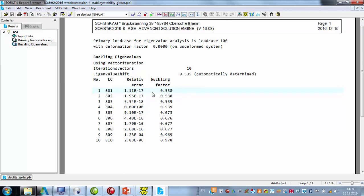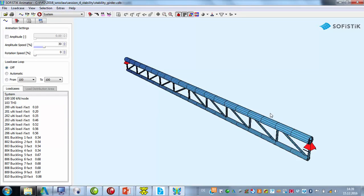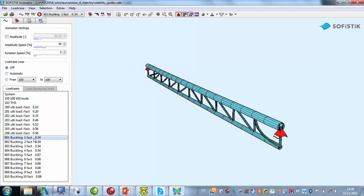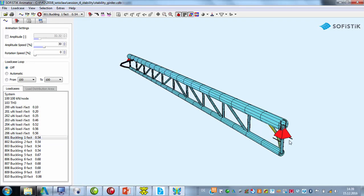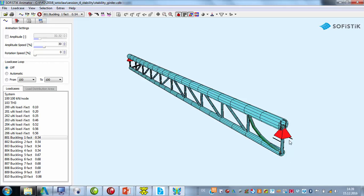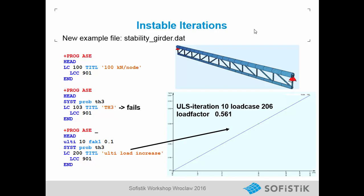This is very important: it means that something happens at this load factor. If we now look at the animator and look at the buckling form, we can see quite clearly the reason — the diagonals are failing out because the pressure is too high in these elements. In summary, the TH3 analysis with 1.0 loads failed, so we can try to make a load increase.